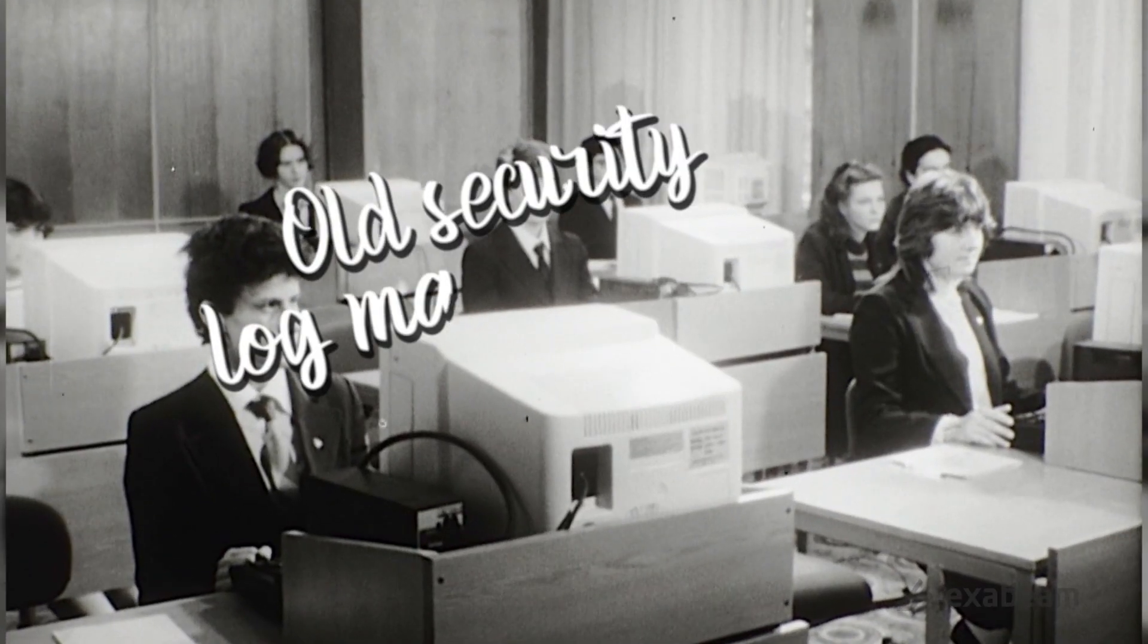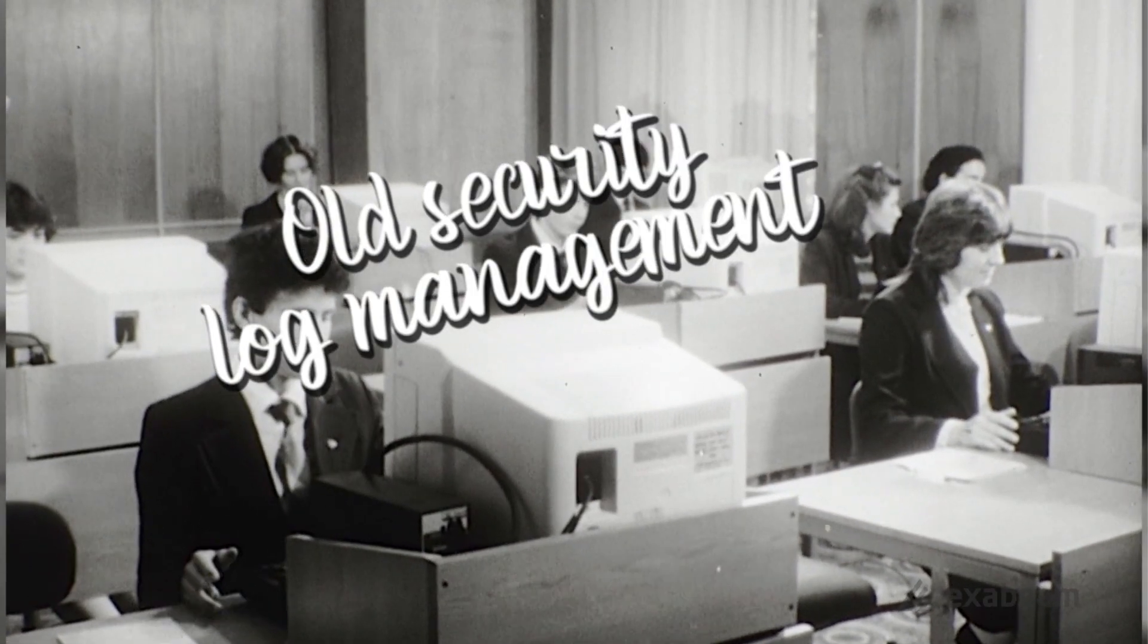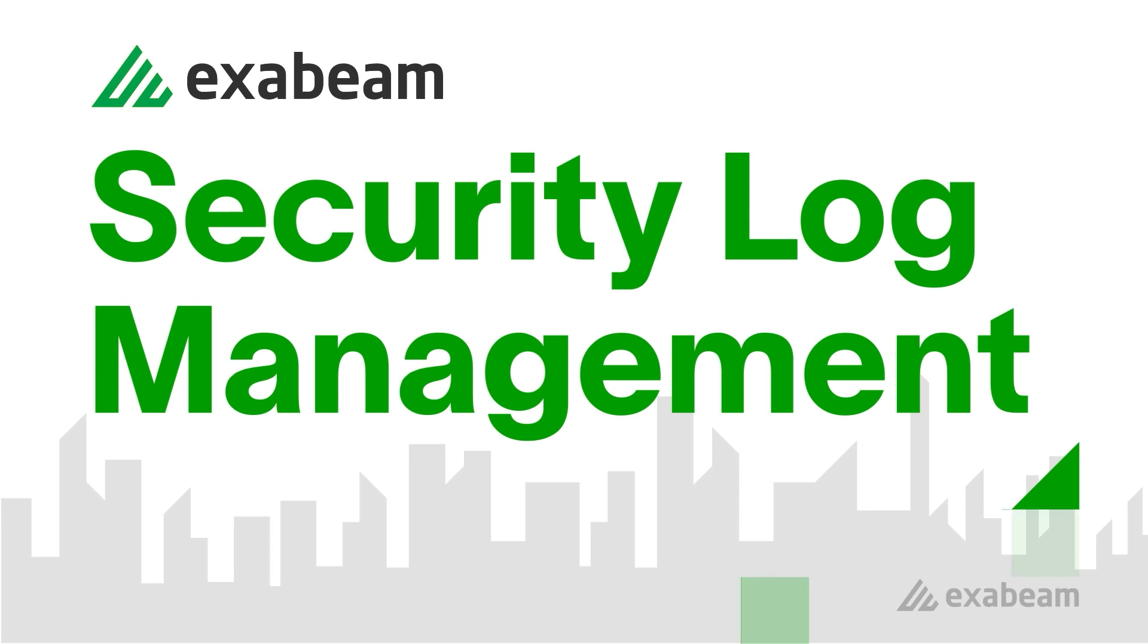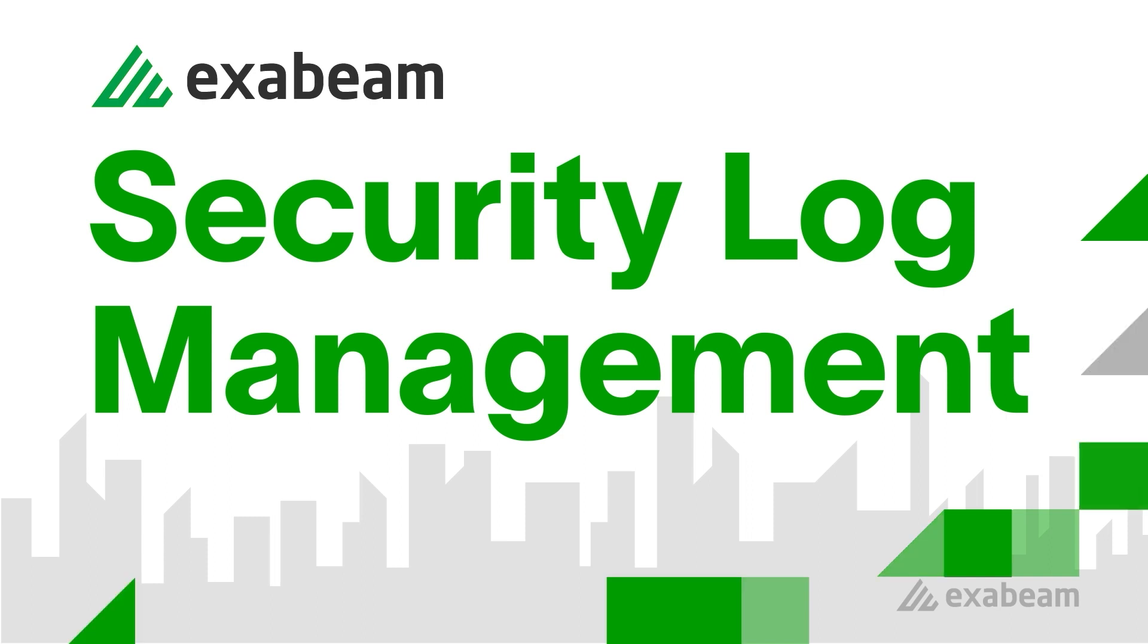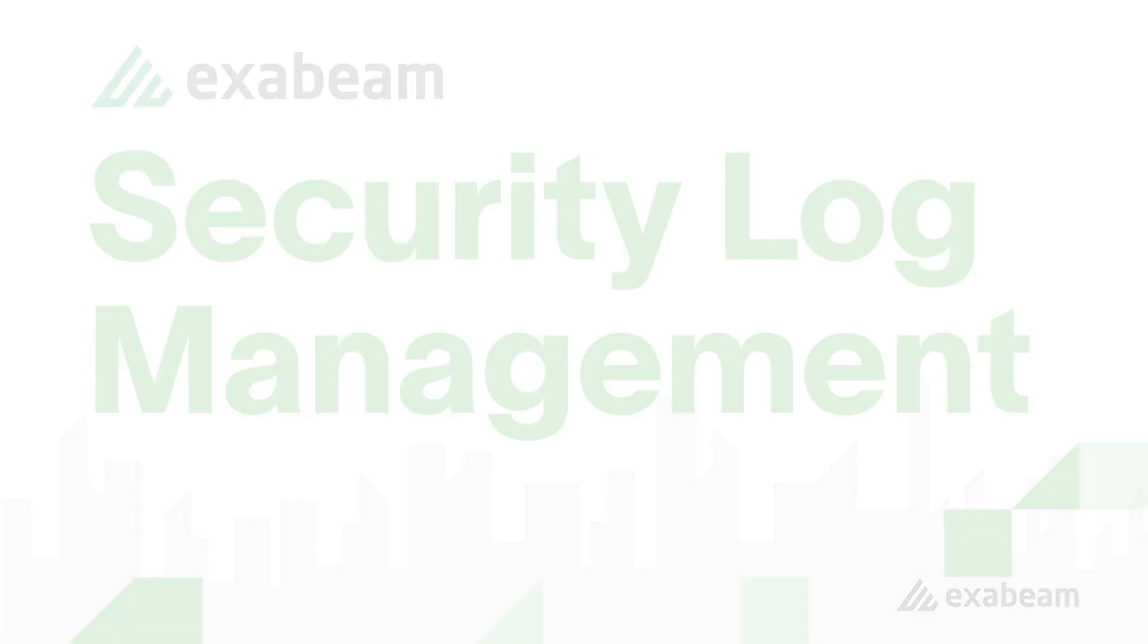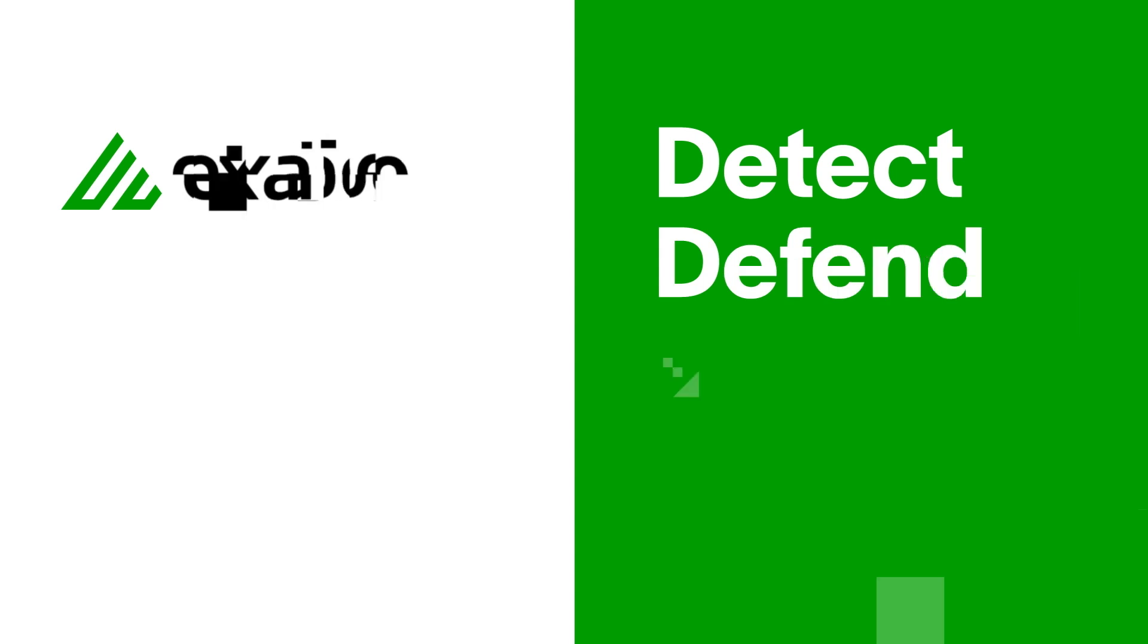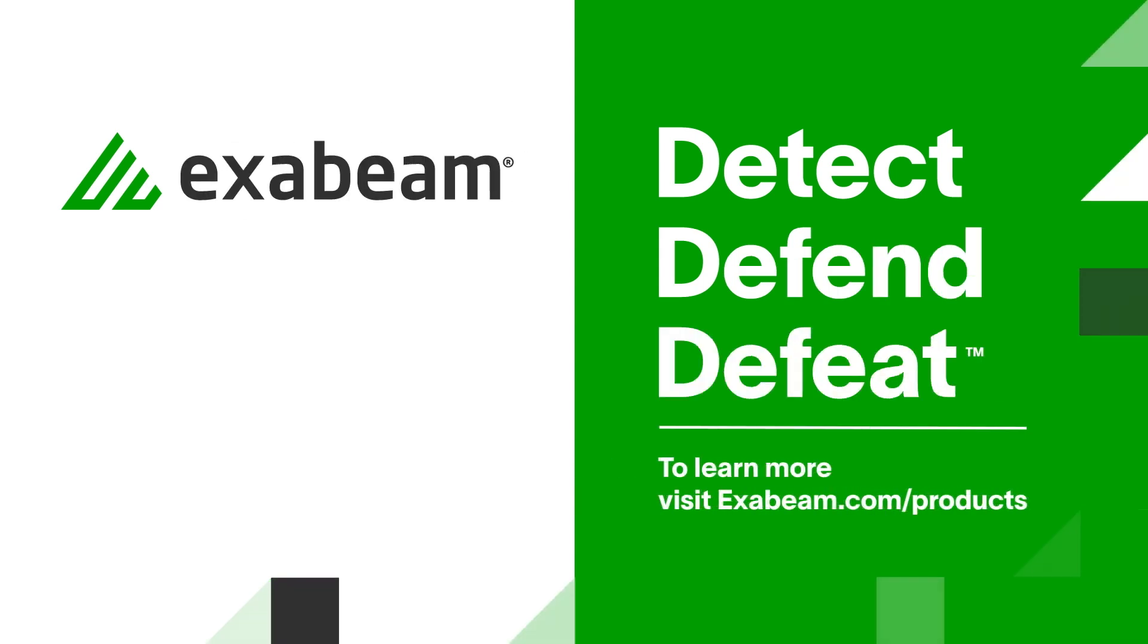Log management doesn't have to be an experience from yesteryear. Exabeam Security Log Management is your path to the future, providing affordable, powerful new capabilities in a product your teams will want to use. Reach out today to schedule a demo. Detect. Defend. Defeat – with Exabeam.